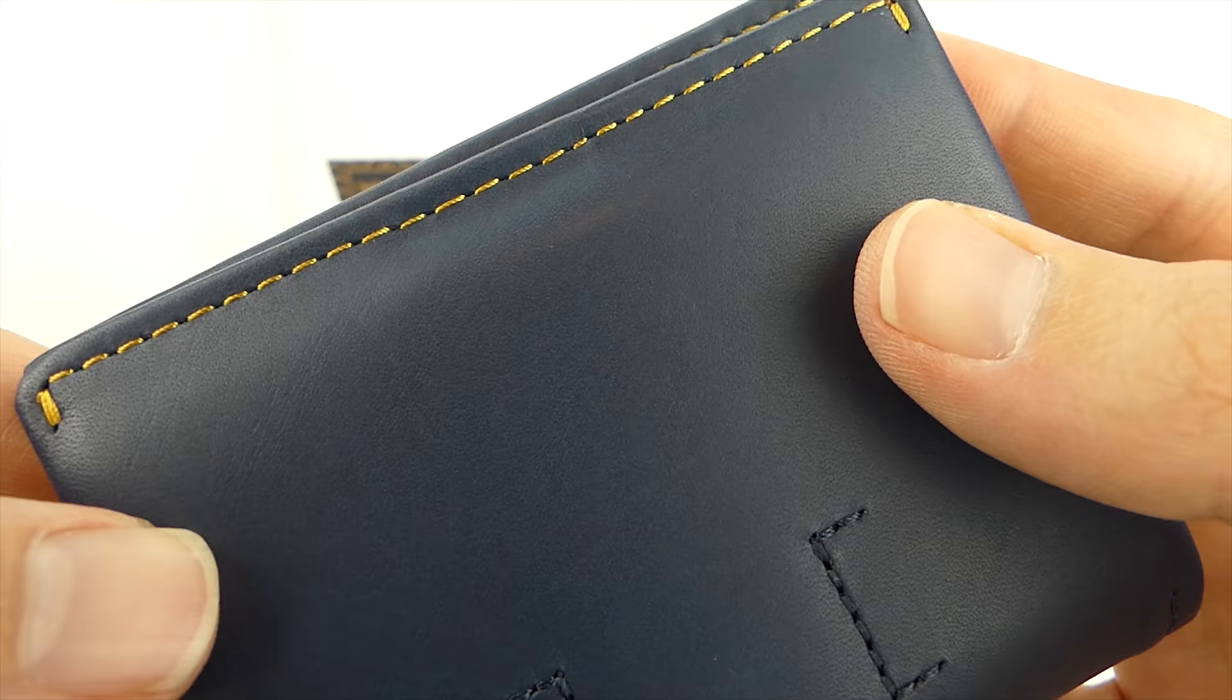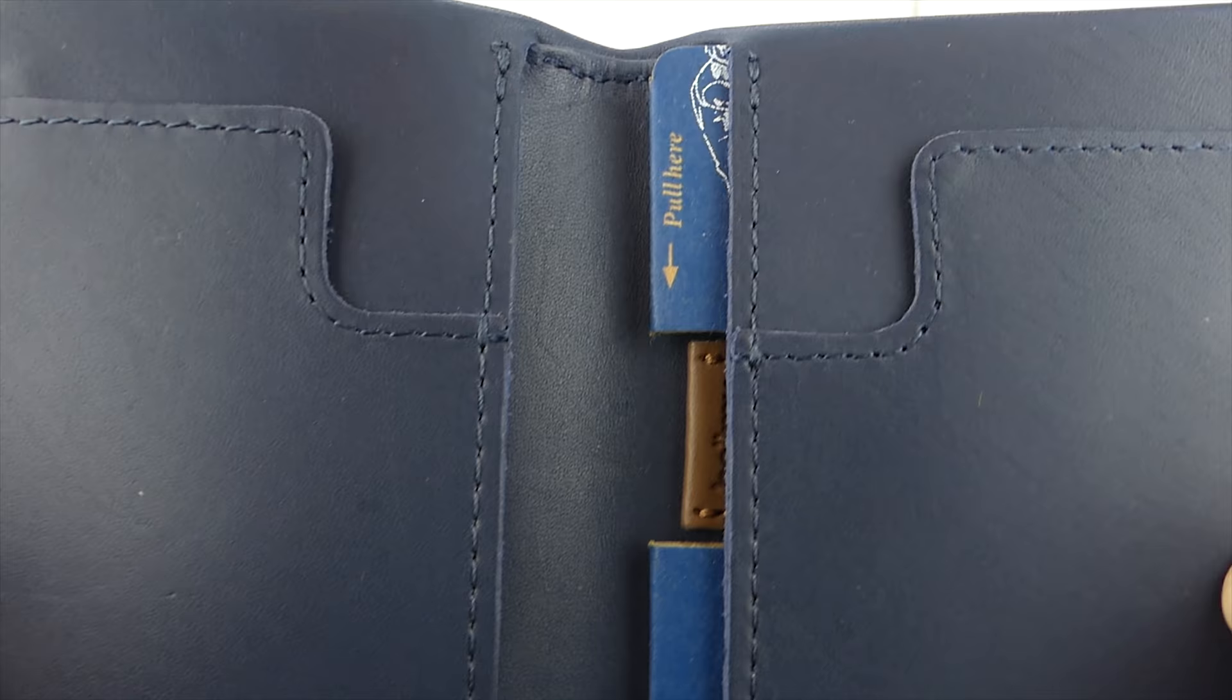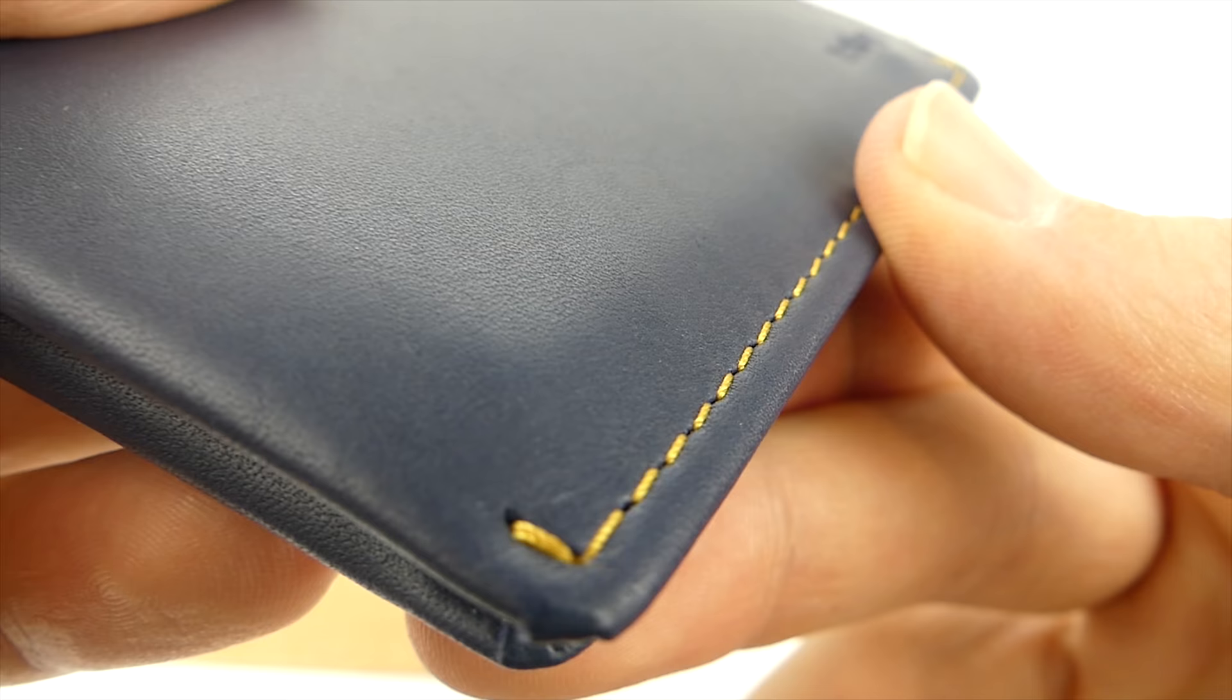To ensure this gold color gets the attention it deserves, they use dark blue thread everywhere else. So when you look at it, your eyes are immediately drawn to the contrast of this golden thread on the blue steel leather.